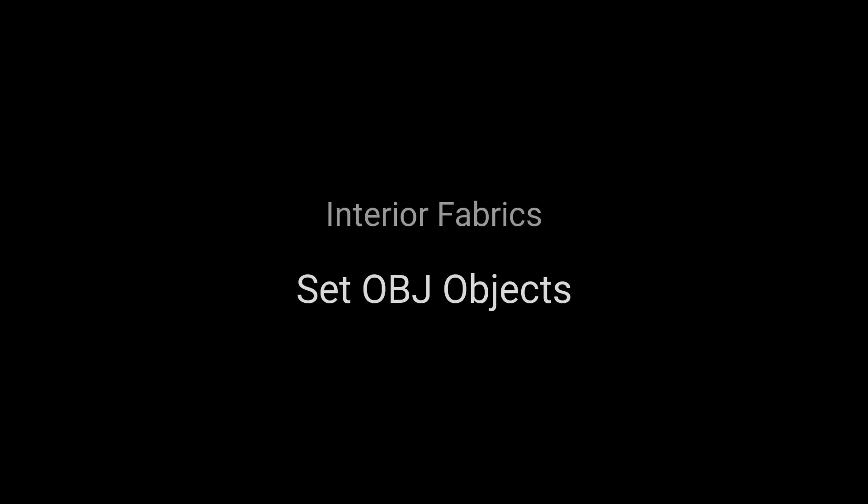Welcome to Marvelous Designer Tutorial Series. Set OBJ Objects. In this tutorial, you will learn how to import objects.